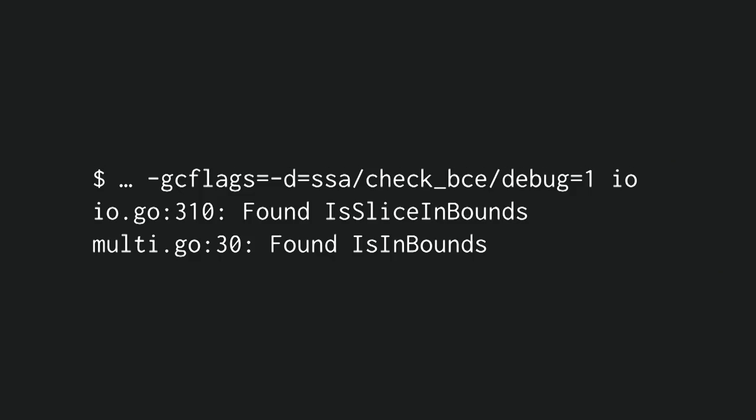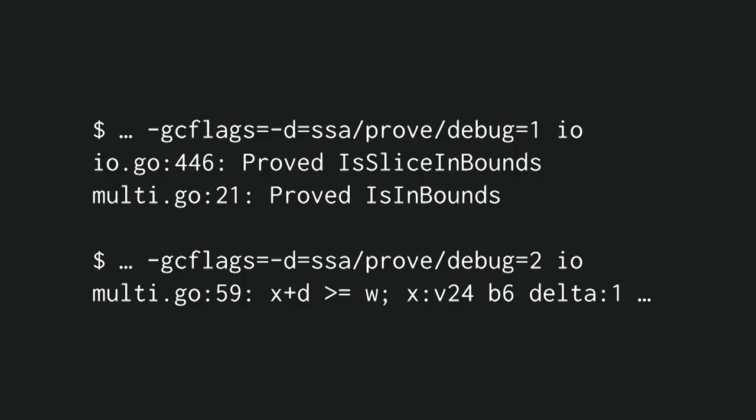And you can also ask it information about specific features of the compiler. In this case, BCE stands for Bounds Check Elimination, which means a runtime check that when you access a slice, for example, the index is within bounds. So the debug value one tells you when it is inserting these bounds checks. So if you do find a bounds check in a hot function, you probably want to get rid of that somehow, or at least try to.